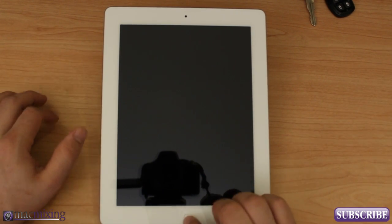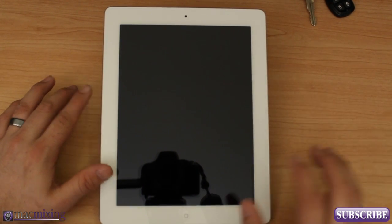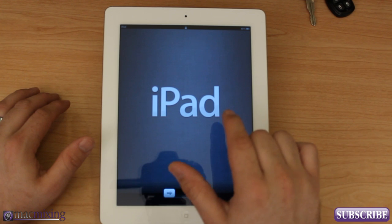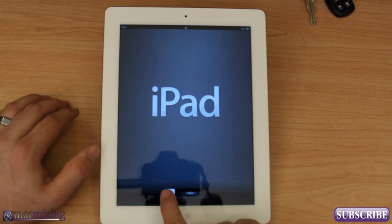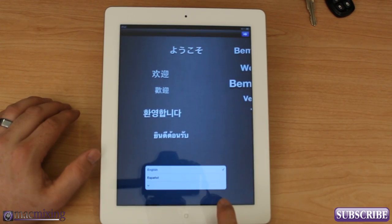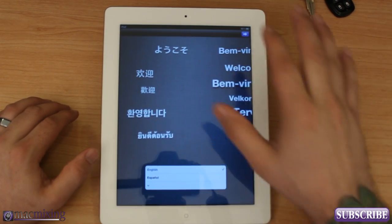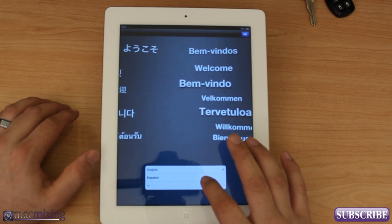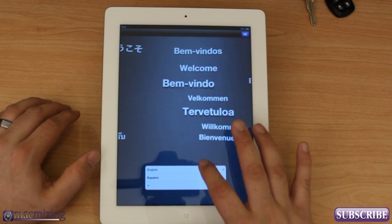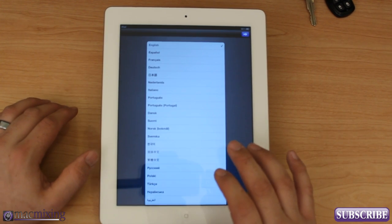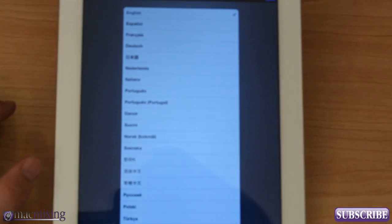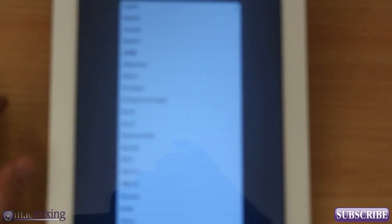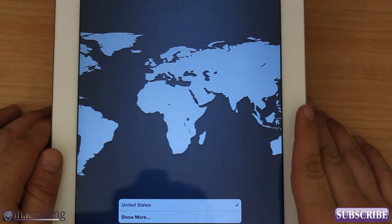Once you've turned it on and you are at this screen right here, you just want to slide this to configure and you're going to see all these languages floating across. You can choose between languages and you can pull out that whole list. There's a huge list of languages here as you can see.